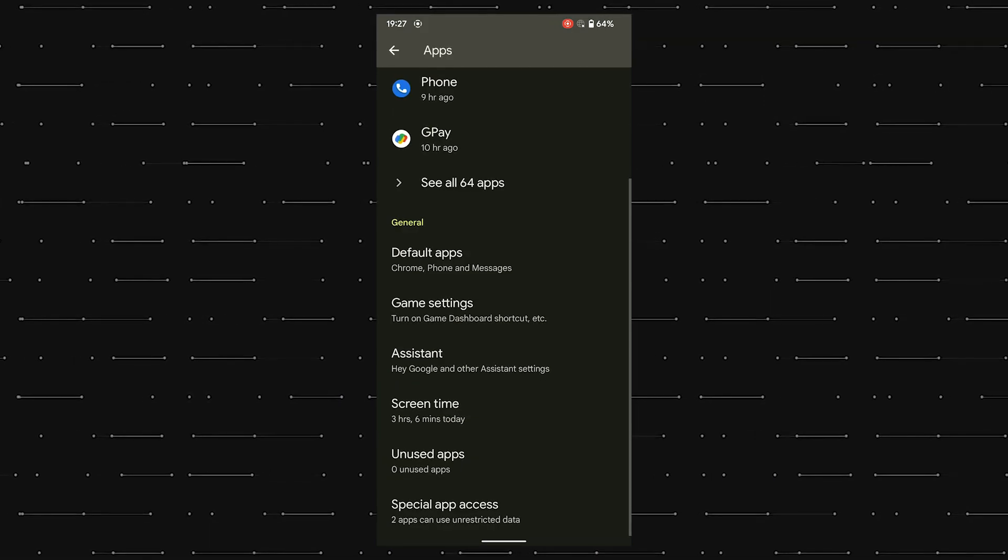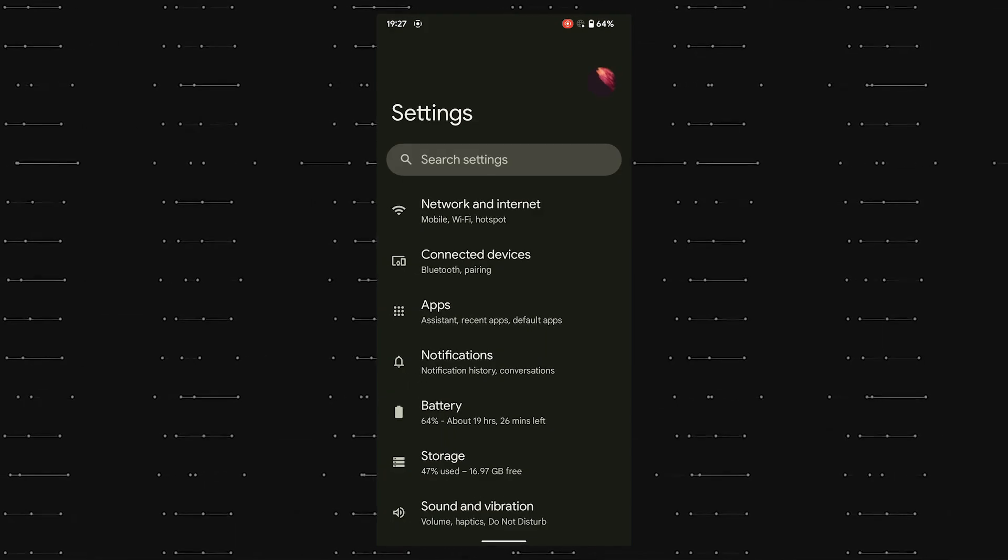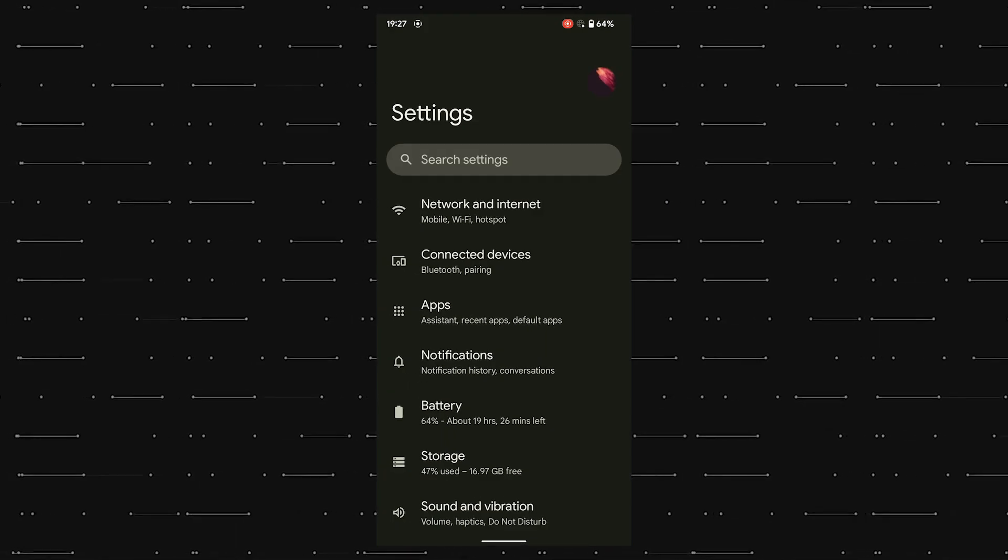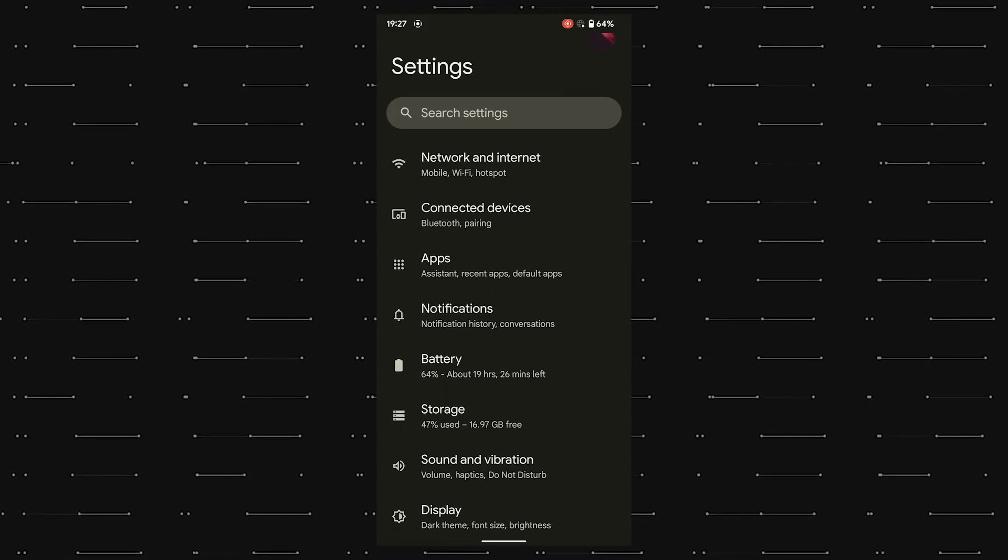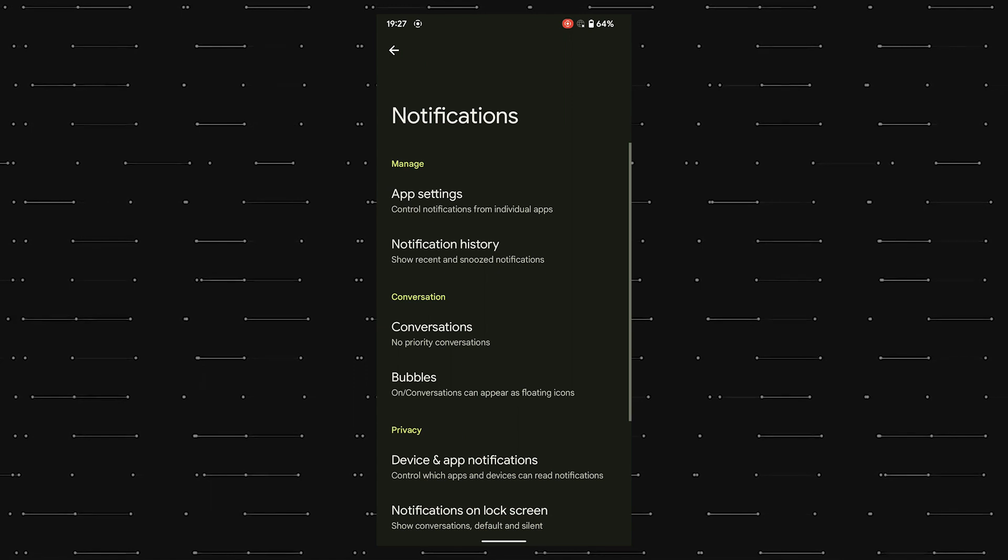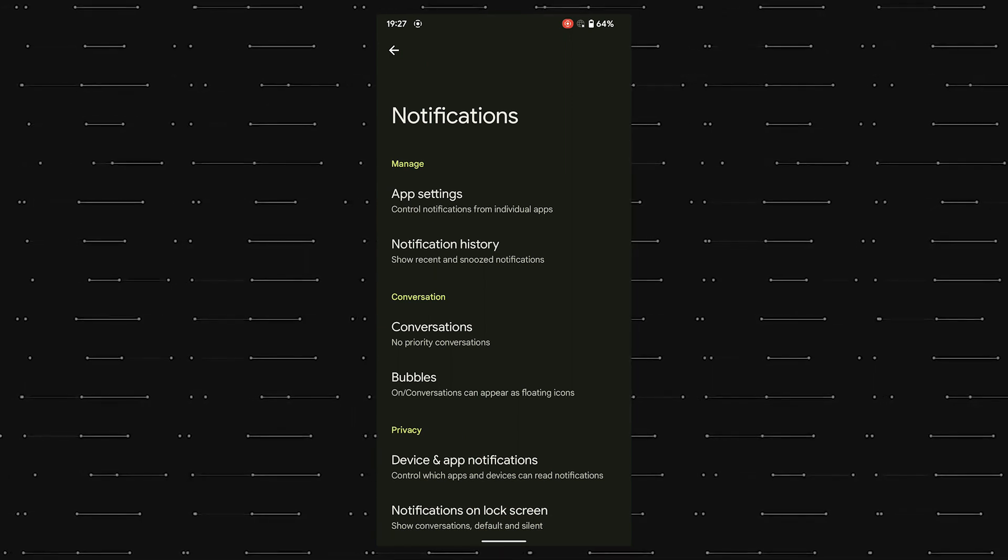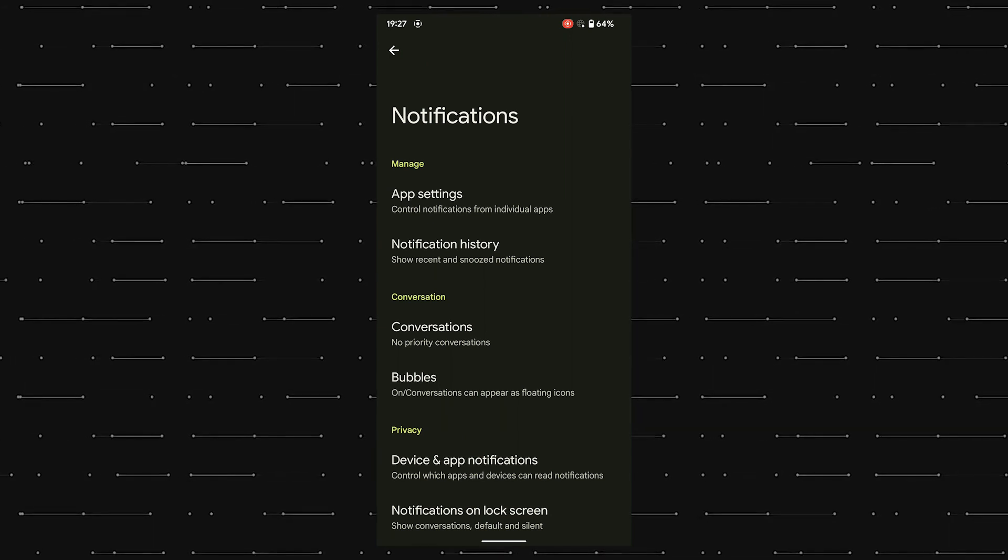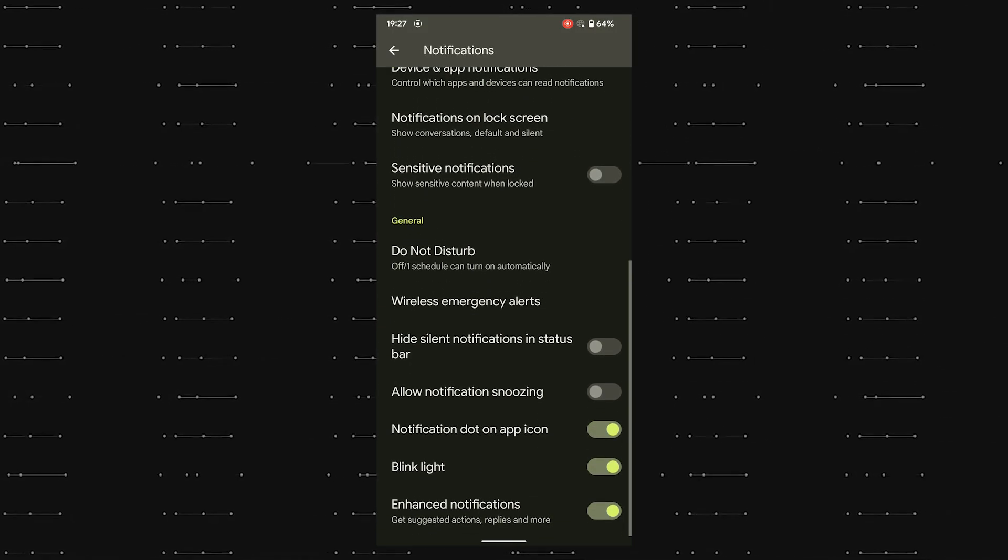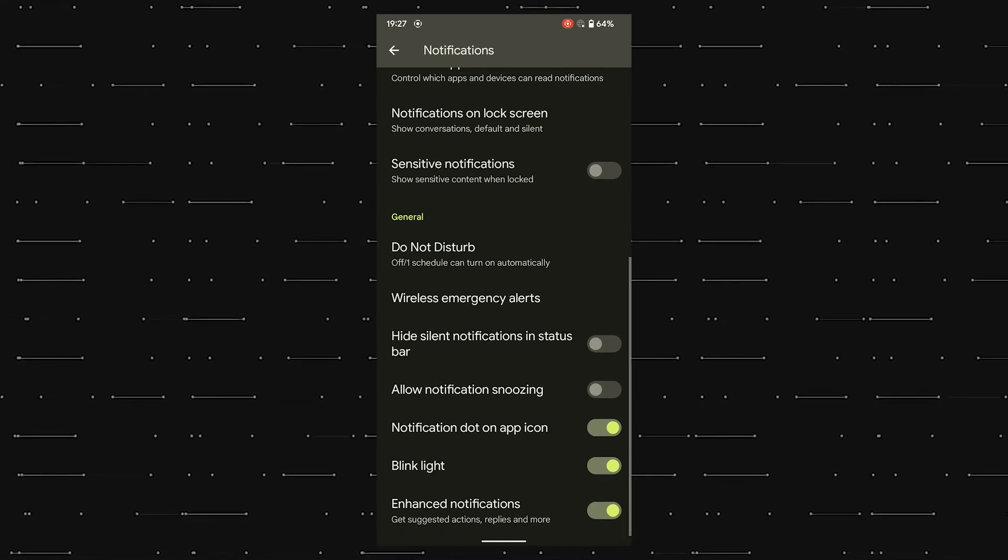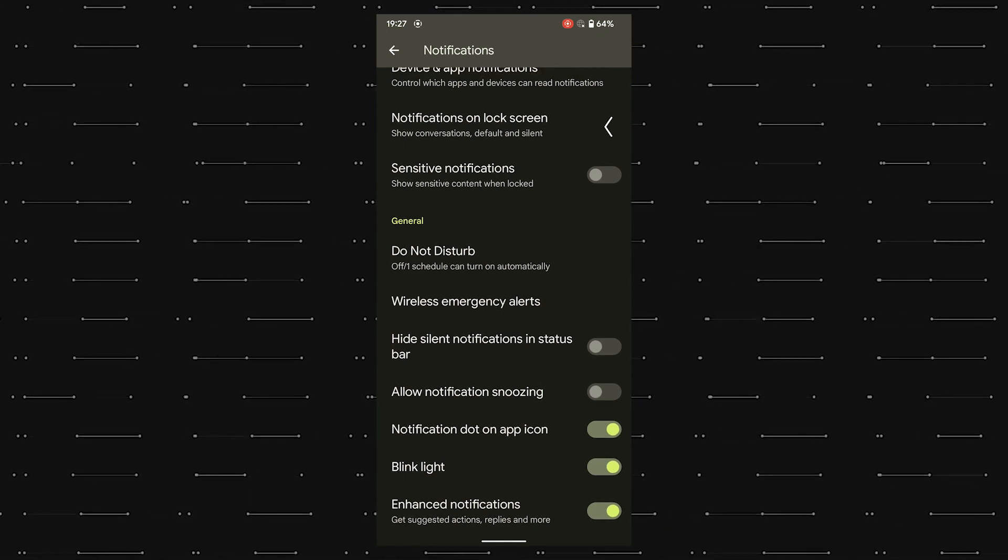Then on the notification page, we can control notifications for individual apps and also save the notifications received using the notification history feature. We can also set priority conversations along with floating icons called bubbles.